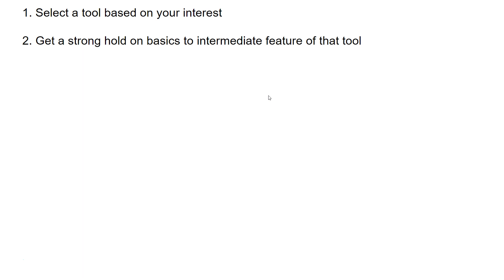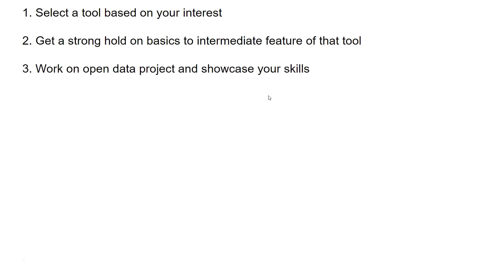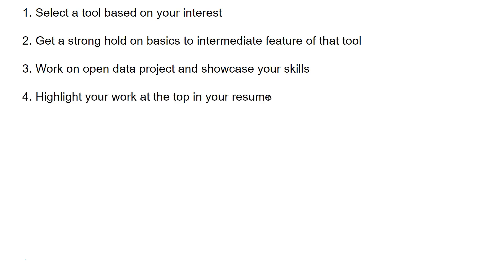The third step is to work on open data projects and showcase your skills. There is a lot of open data available — you can take one dataset every day, create a project in two or three hours, and display it on your resume. This helps you get a good grasp on the tool and showcases your skills to prospective employers, which greatly increases your chances of getting hired.